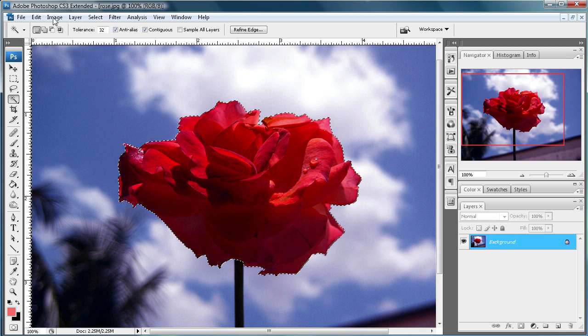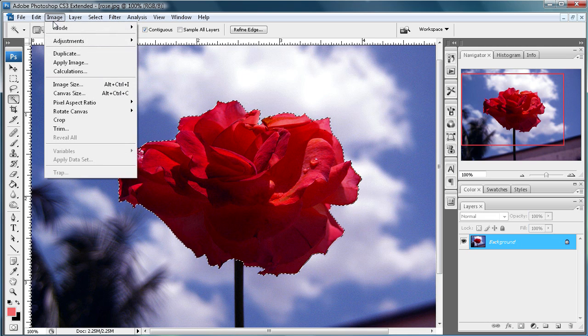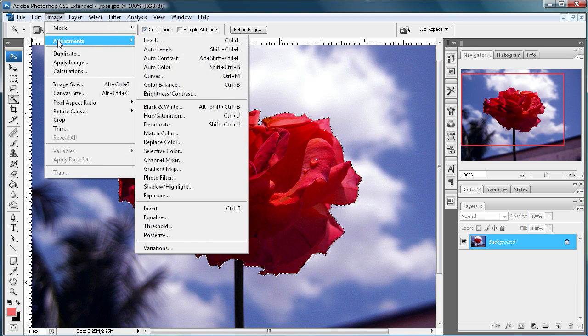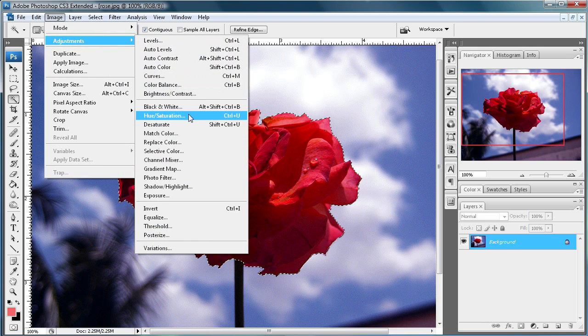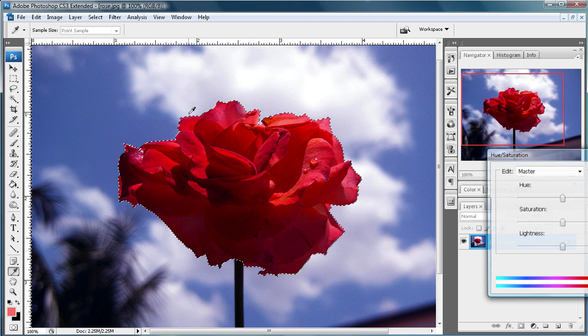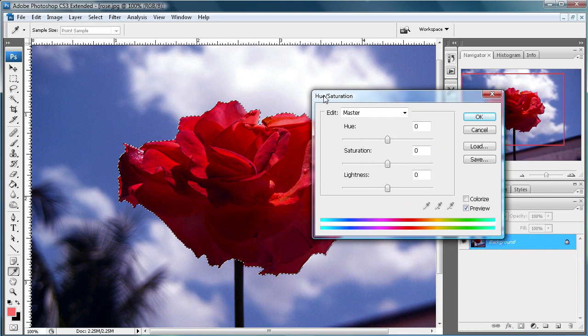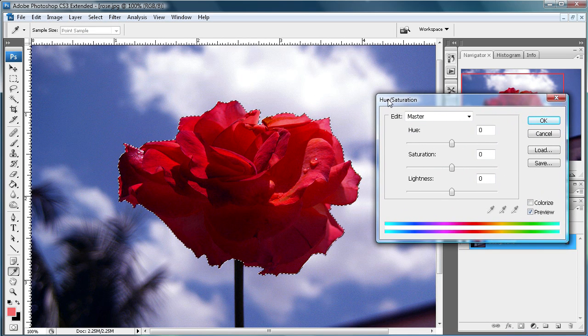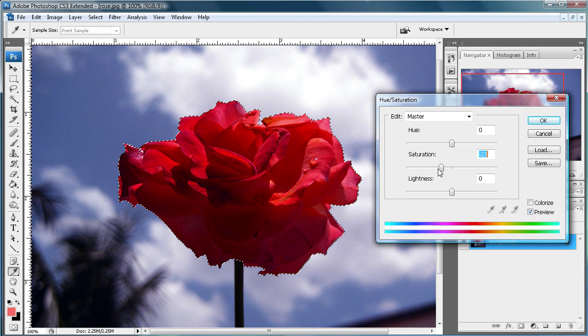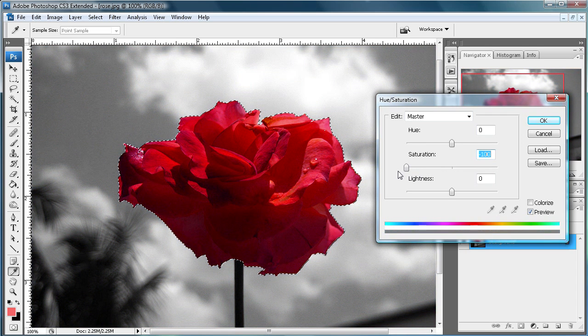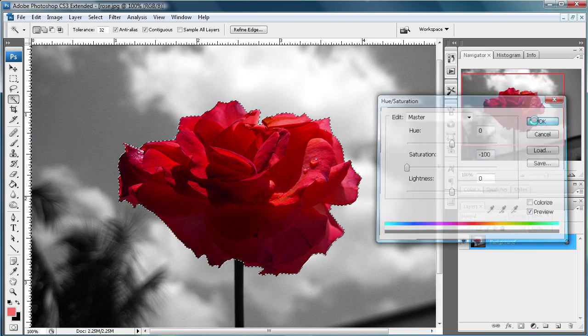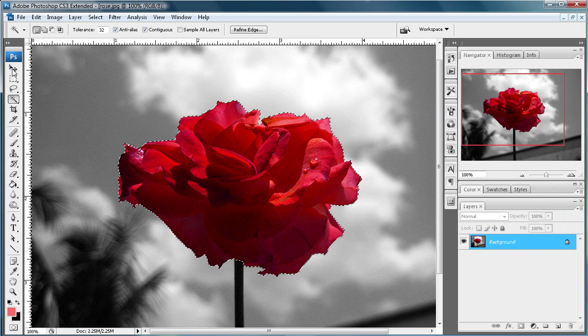So then come up to Image and then Adjustments and I'm just going to exclude everything else by turning it to black and white. So Image, Adjustments, then Hue and Saturation. And then just take and drag the saturation all the way down. And just click OK.